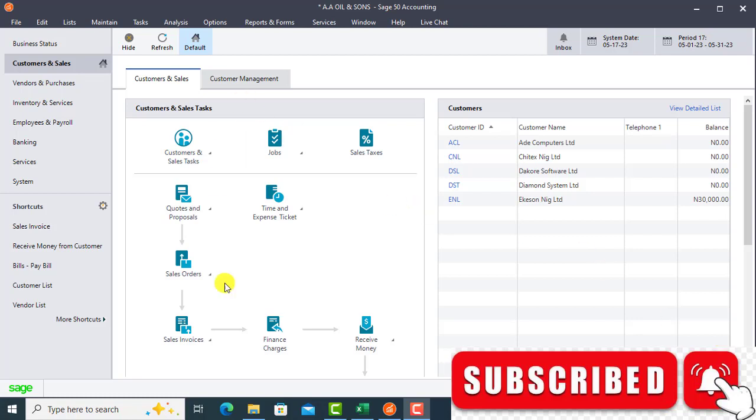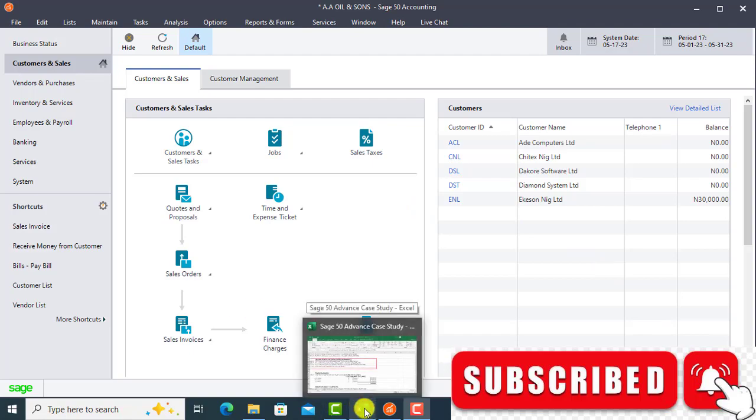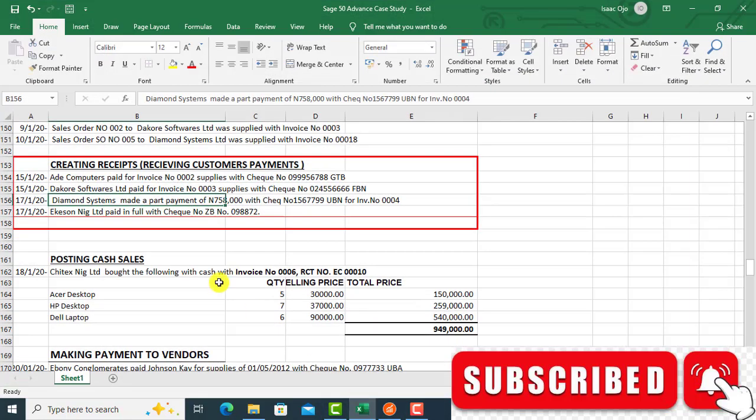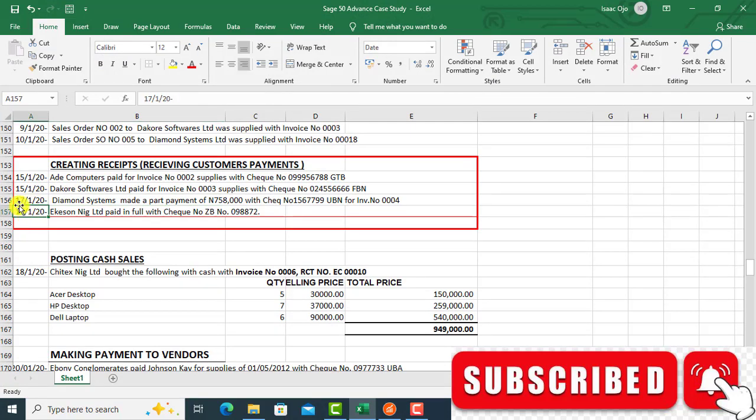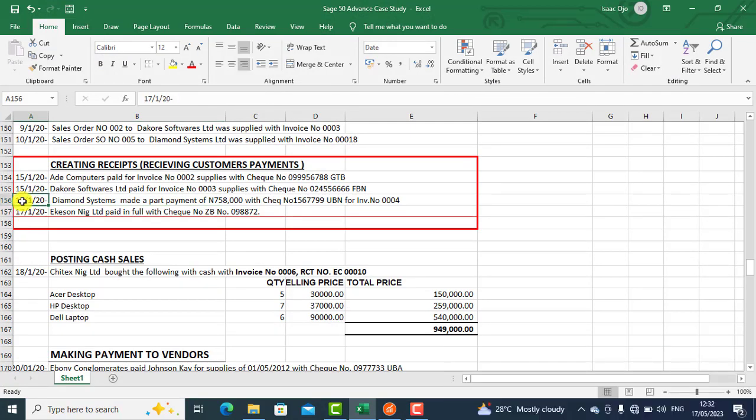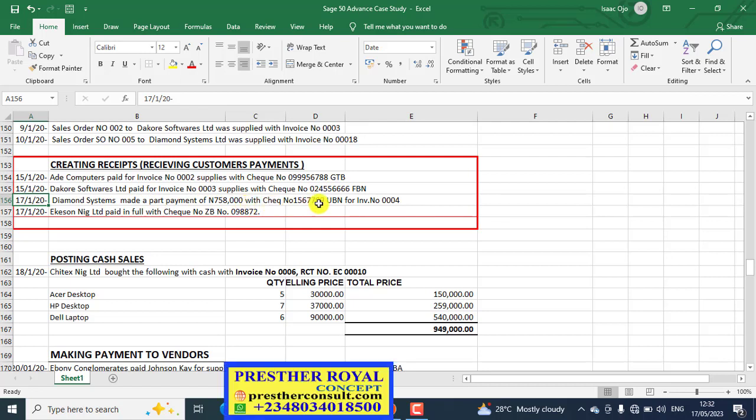This is Sage 50. So we have an example here in our case study. Under this 17, that is Diamond System. Diamond System made a part payment of $758,000 with check number 1567799, UBN, the Union Bank, for invoice number 004.